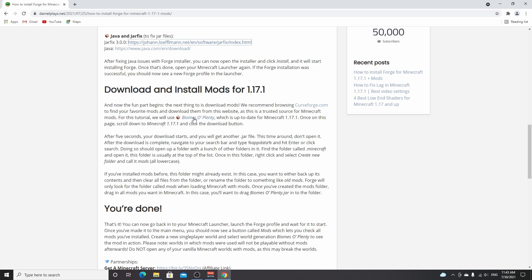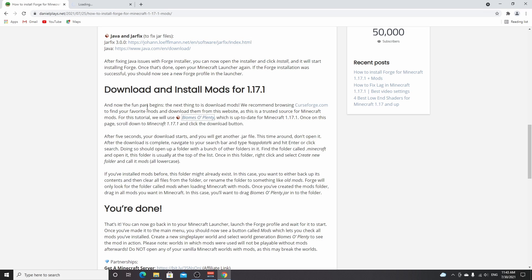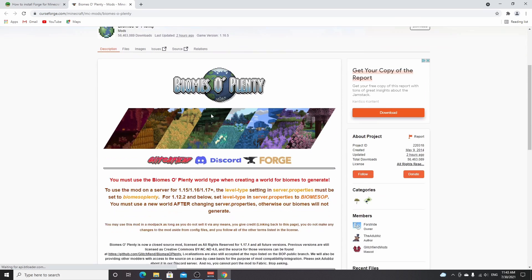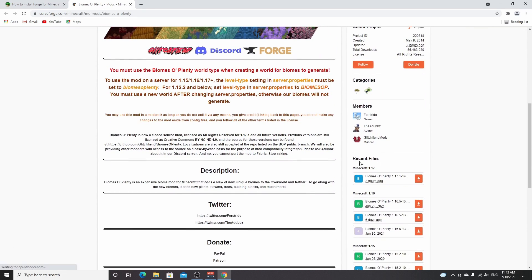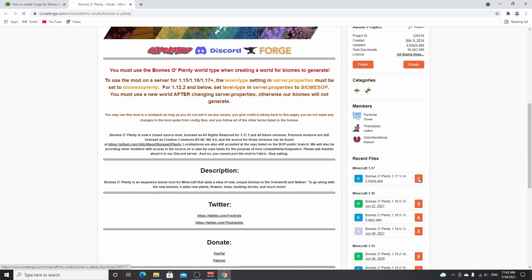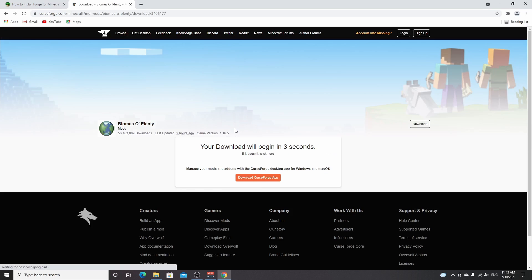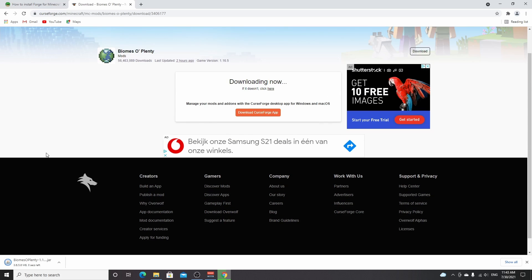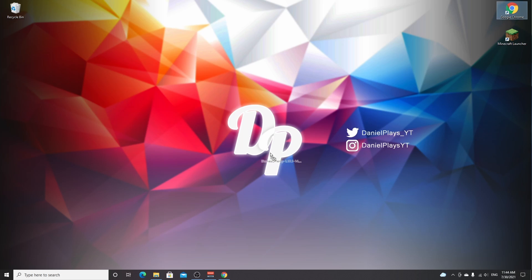Over in this post you can find Biomes O'Plenty, but of course you can use any mod you want as long as it's up to date with 1.17 and 1.17.1. On this page on CurseForge, go down to recent files, Minecraft 1.17, click this download icon, wait five seconds, and then it will start automatically.